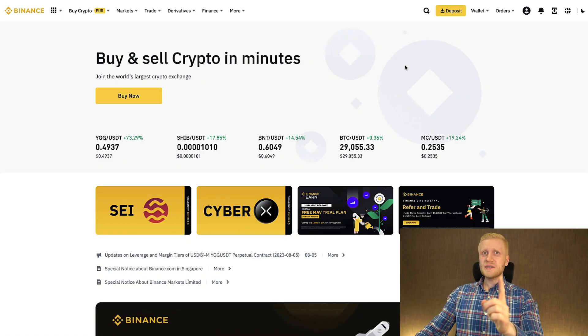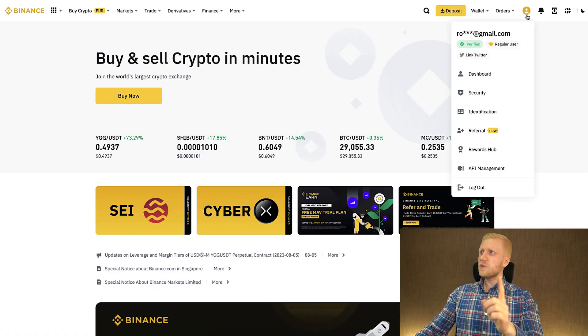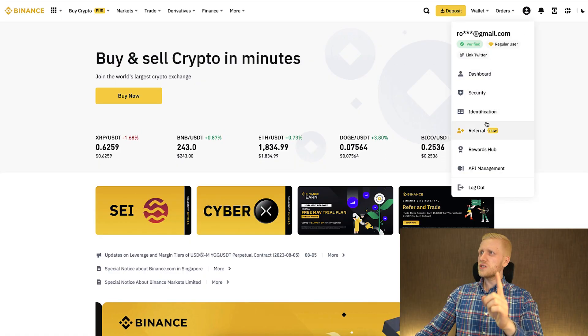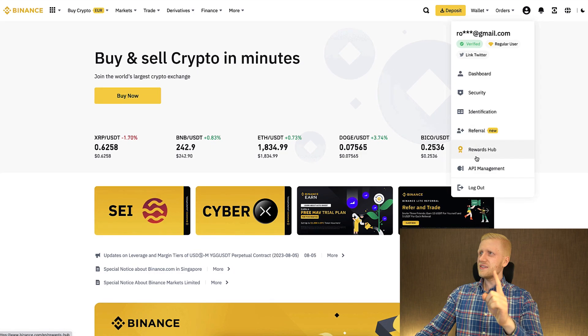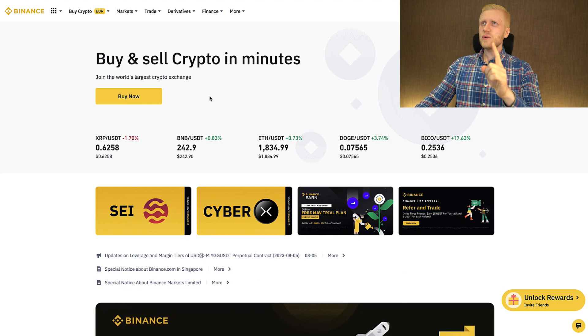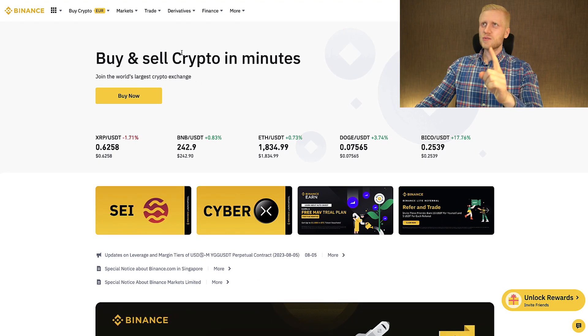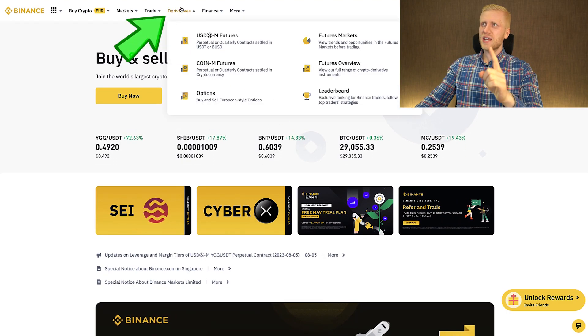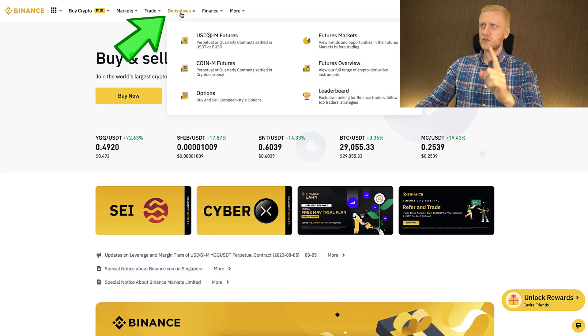Once you are inside Binance and you want to redeem your welcome bonuses, you can do it easily here on the Rewards Hub. And you can find the Hedge Mode here on the Derivatives section.